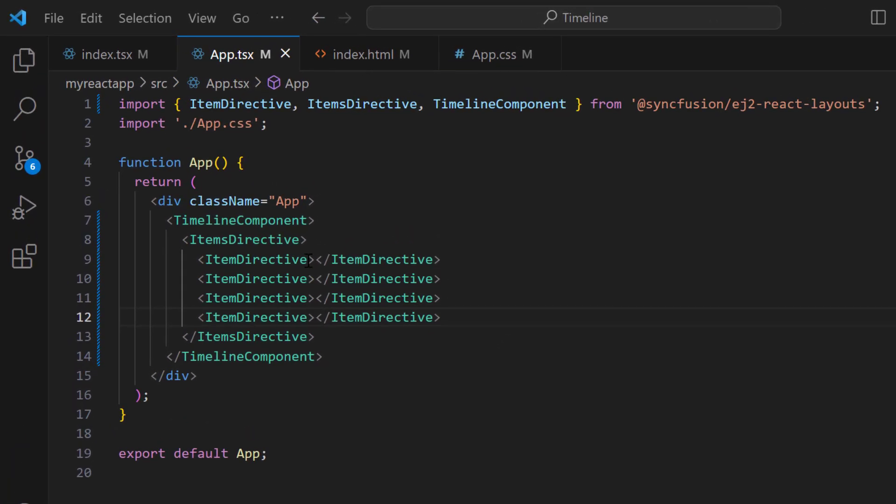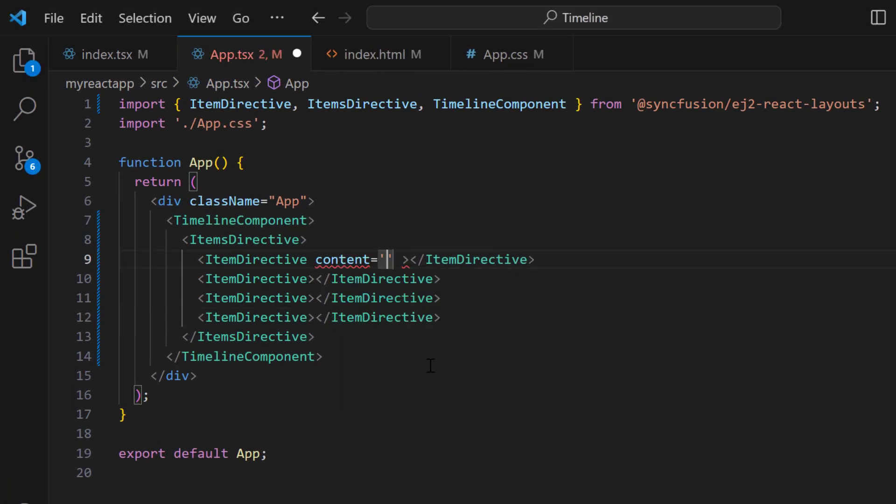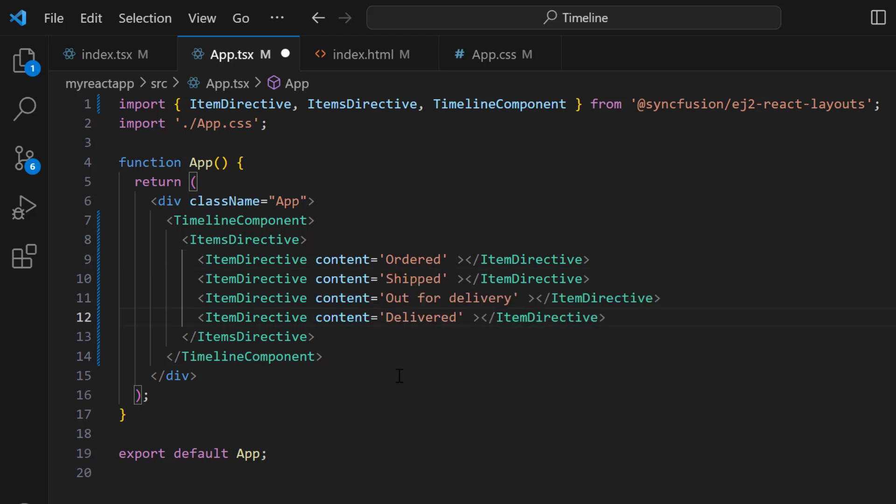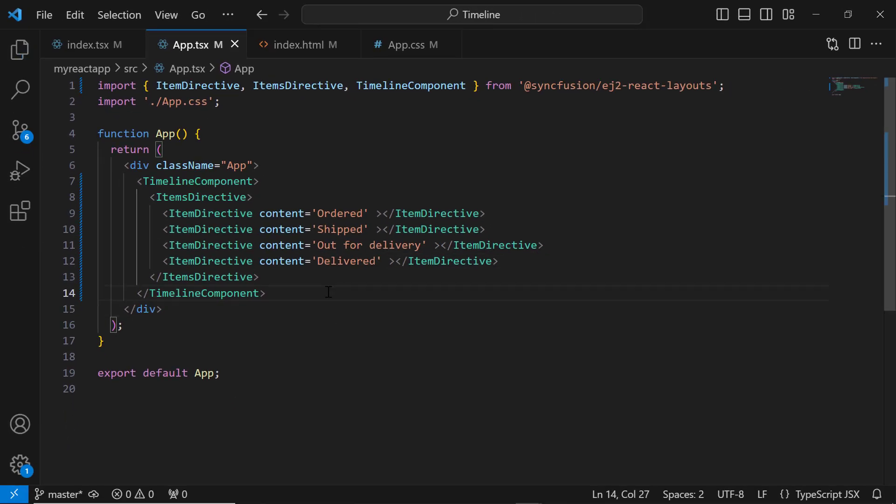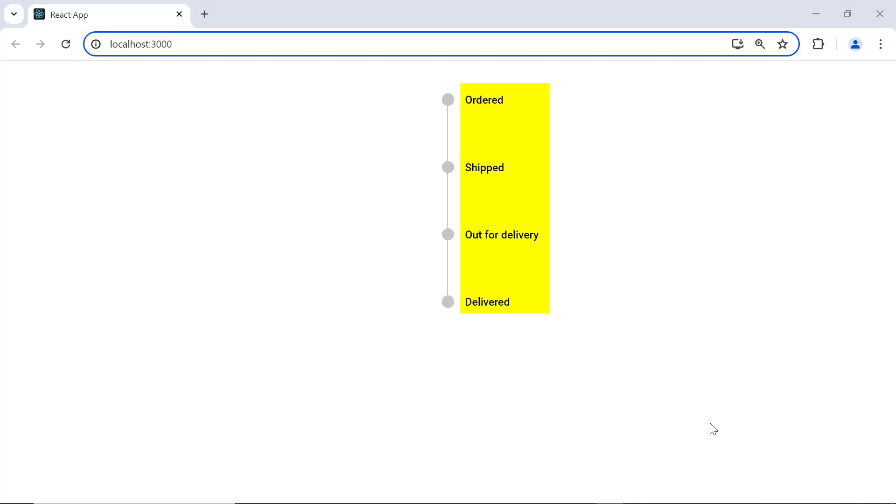To add the content, I set the content property to the appropriate text in the item directive tags. See, the items are displayed with the provided content.